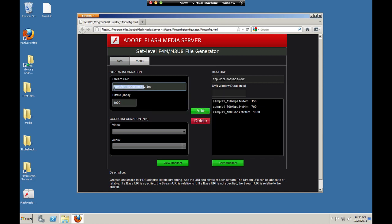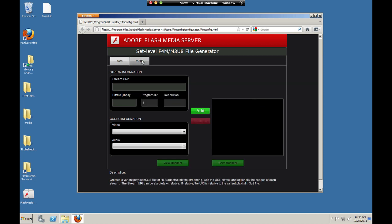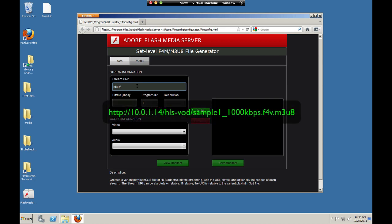So now let's create that same file but in an M3U8 format for iOS players. So we'll use the IP address on the local network of the server running FMS, because we'll stream this from an iPad. Now we're going to use hls-vod to tell the server to package the content for HTTP live streaming, which is what iOS devices use. Stream name dot m3u8.